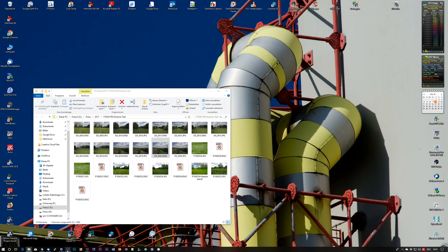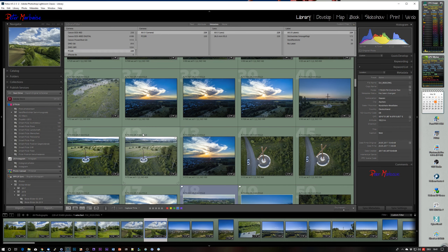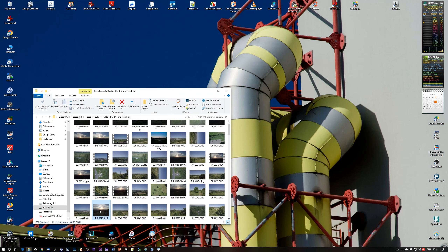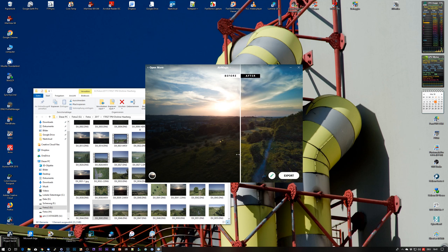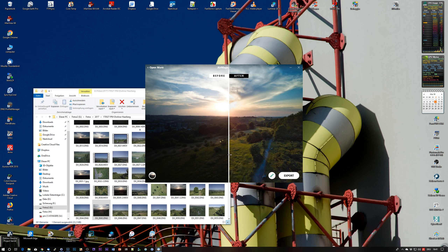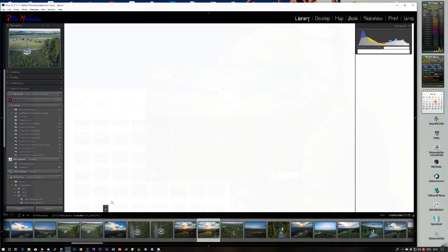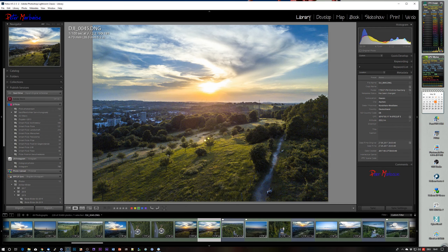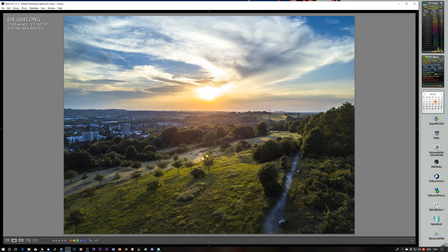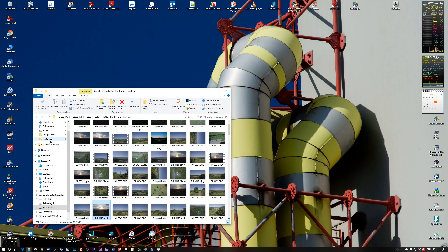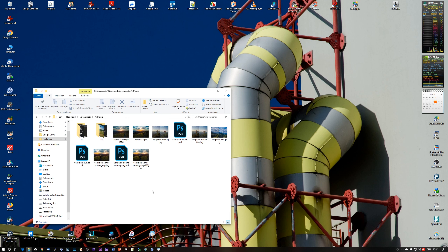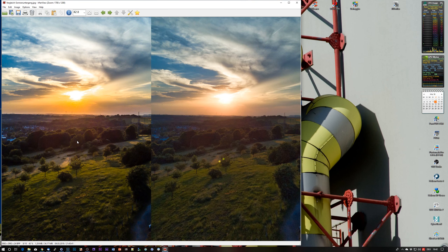We close without saving an image and take another example — let's take this shot over here and hand it over to AirMagic again. For an automatic software, this result isn't bad at all — it's pretty good. It might even compare in some way to the Lightroom settings.